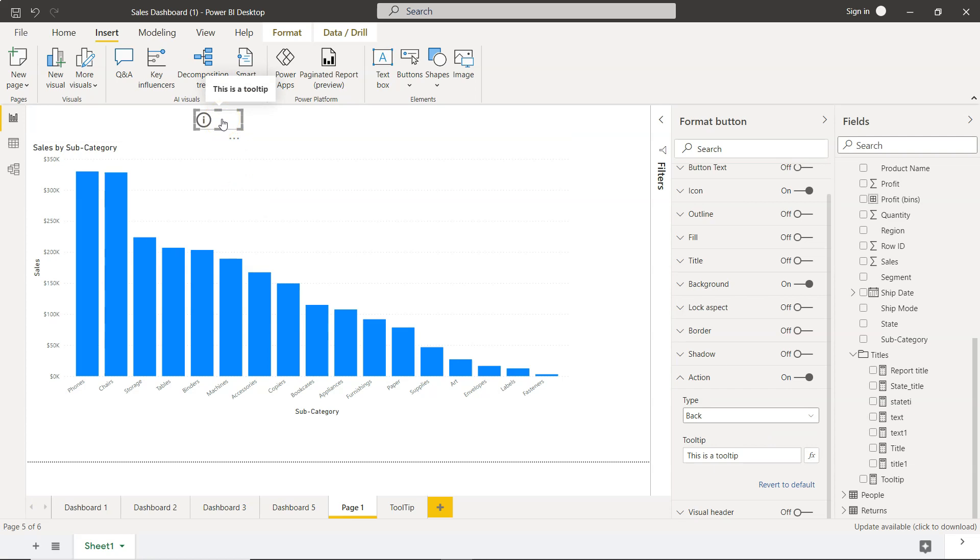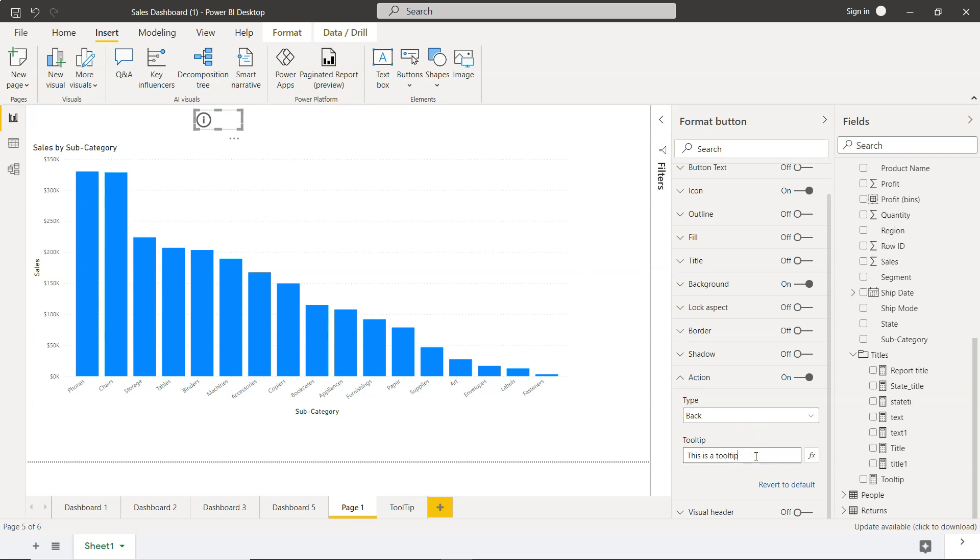Information that management or end users are looking for—for example, what is the total sales, total customer count, unique customer count, or things like that. In that scenario, we need to create a dynamic measure which will show this. First, I'll remove the static tooltip.